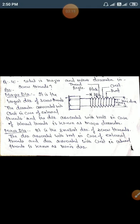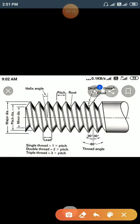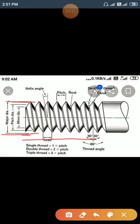What is major and minor diameter in screw threads? Here you can see in the diagram the nomenclature. Major diameter: the diameter associated with crest to crest in the case of external threads, and associated with roots in the case of internal threads, is known as the major diameter. Here you can see from crest to crest — that is the major diameter.